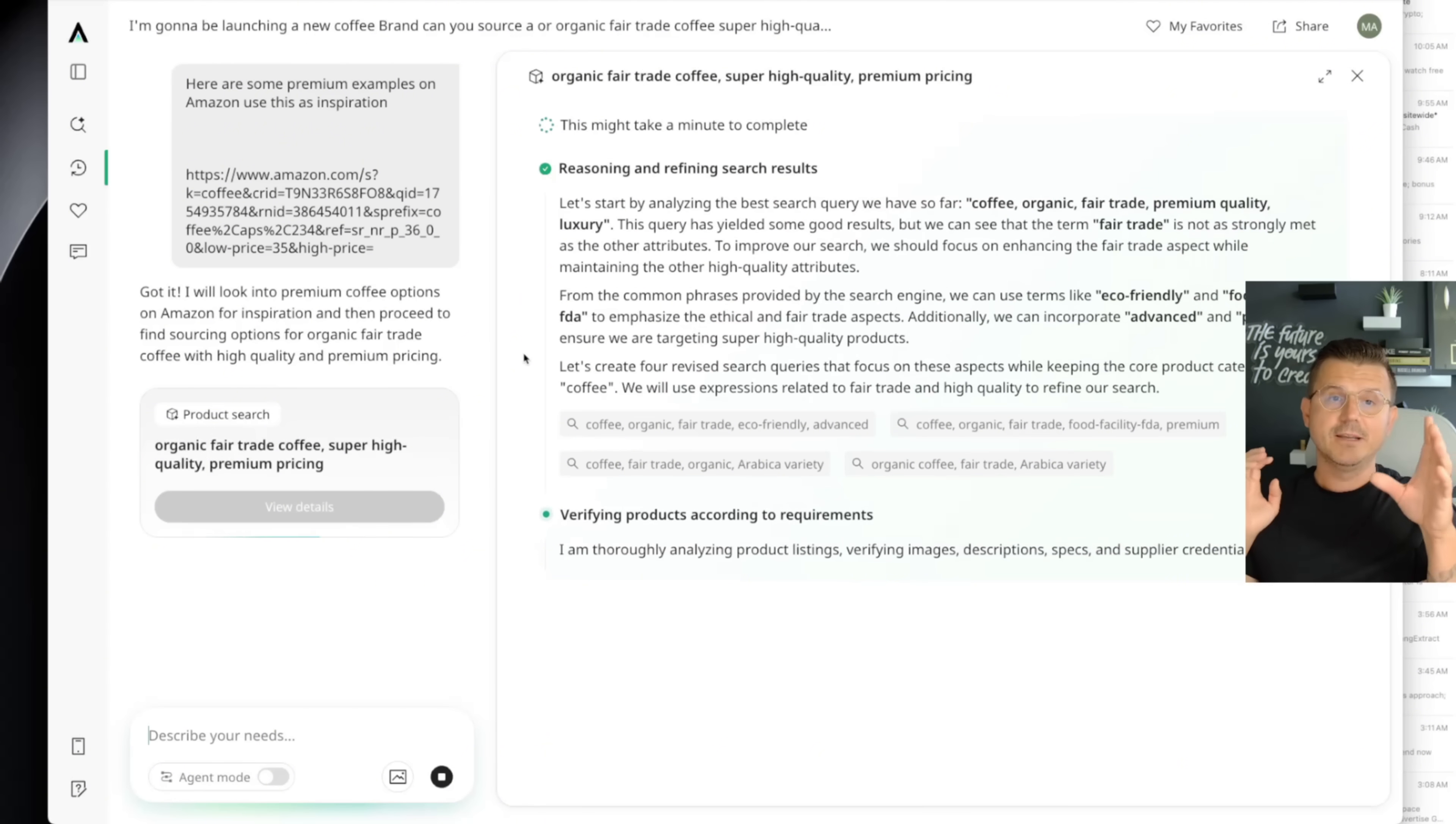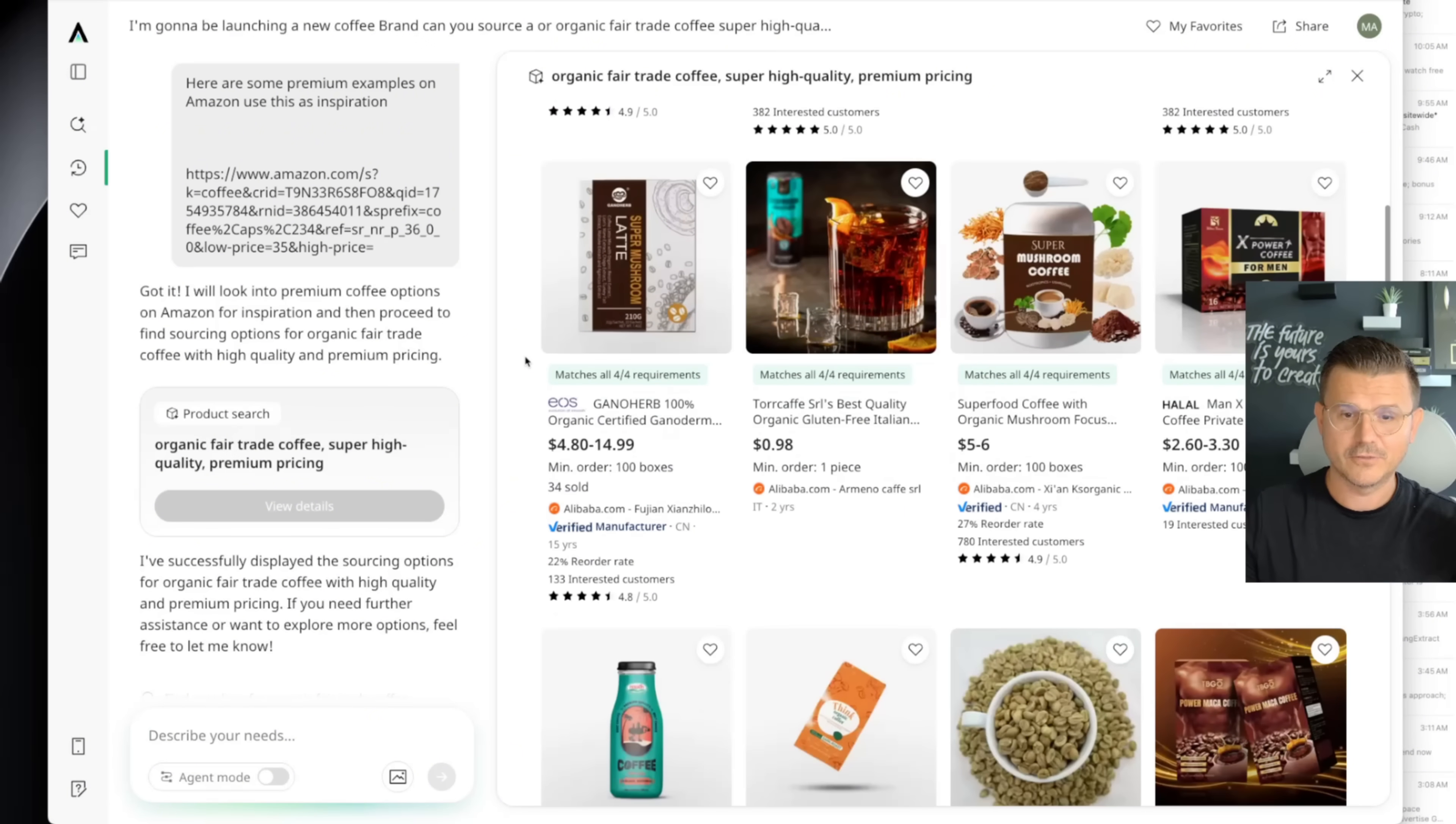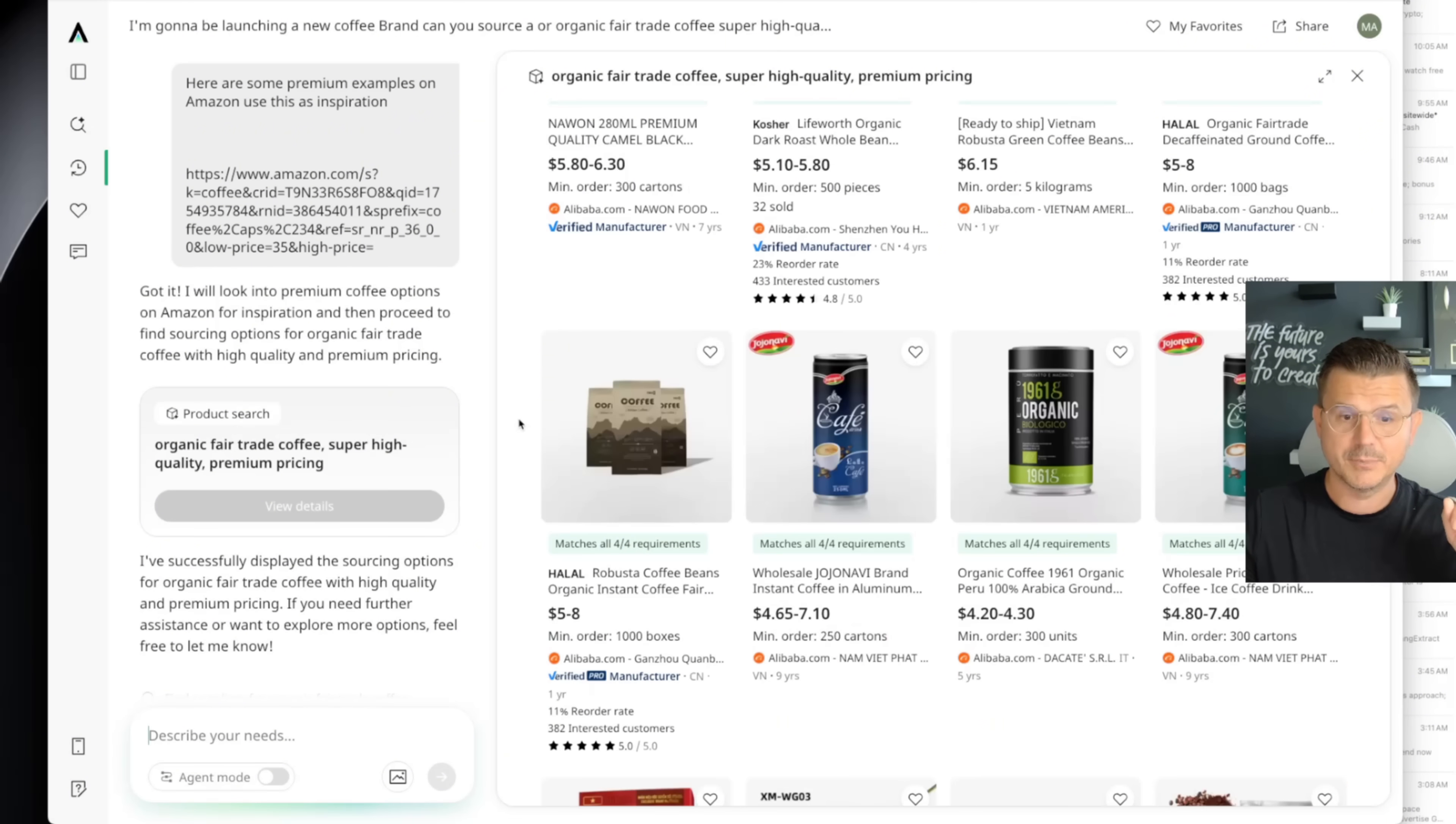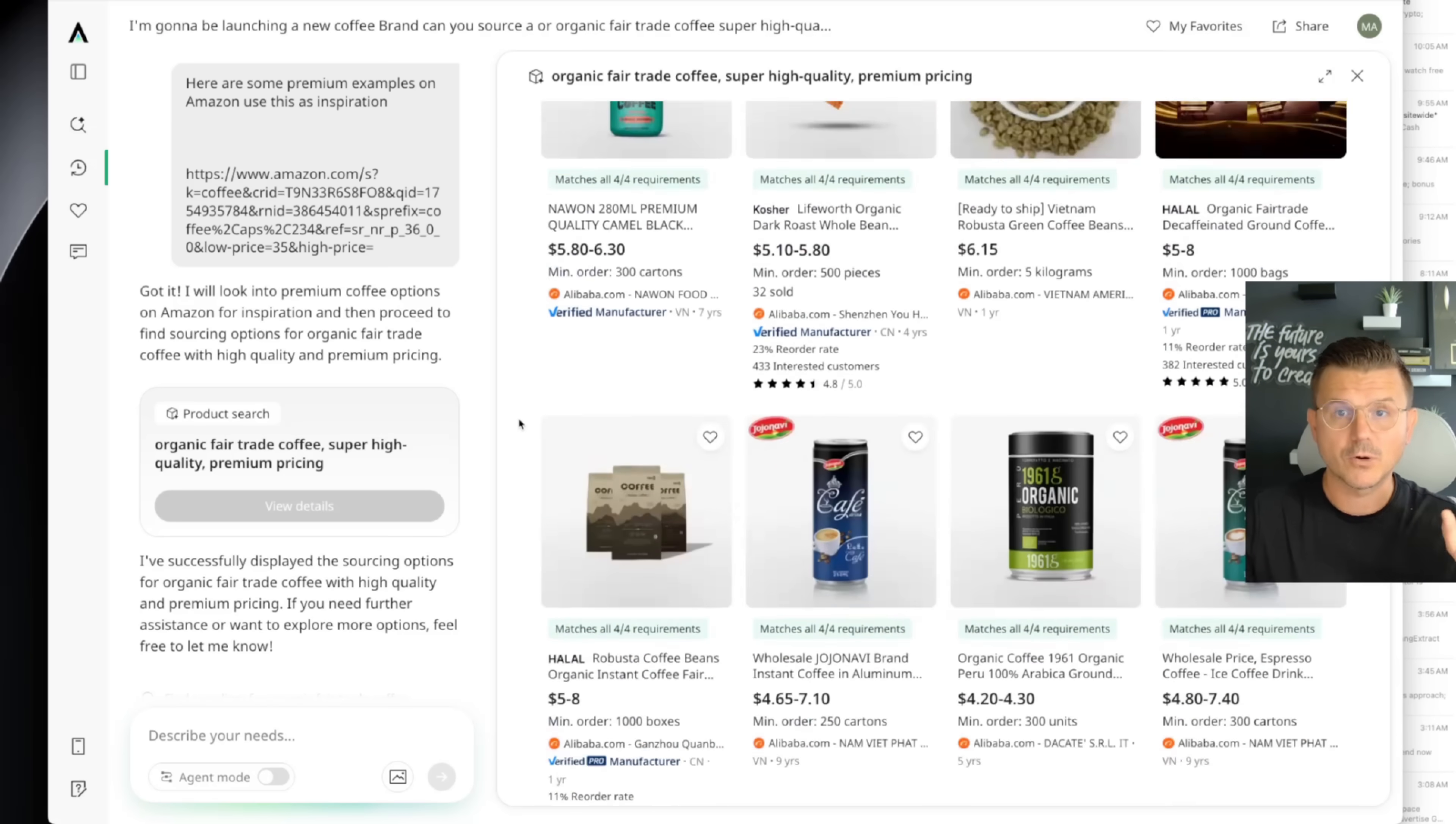But then also if you're doing this at scale, just imagine being able to have all of the research done for you. There you go. So now we have all of our coffee, all of our premium coffee. Look at this, $5, $6 is a lot for coffee. The normal cheap stuff is going to be a dollar, $1.25. So this is already pulling in everything that we wanted based on our requirements.